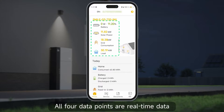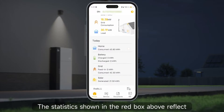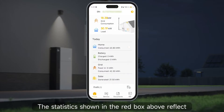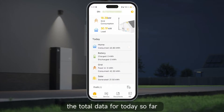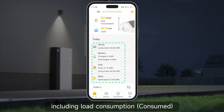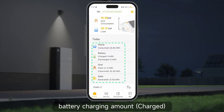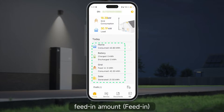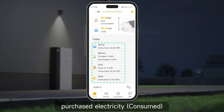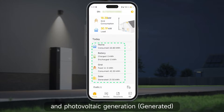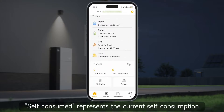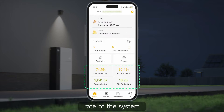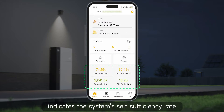All four data points are real-time data. The statistics shown in the red box above reflect the total data for today so far, including load consumption, battery charging amount, discharge amount, feed-in amount, purchased electricity, and photovoltaic generation. Self-consumed represents the current self-consumption rate of the system, while self-sufficiency indicates the system's self-sufficiency rate.